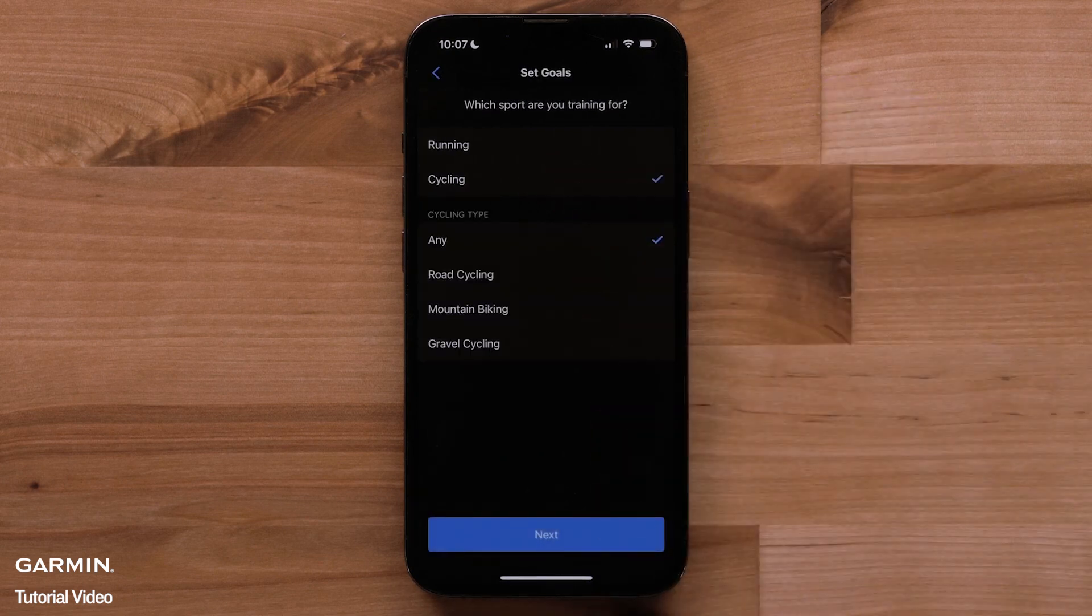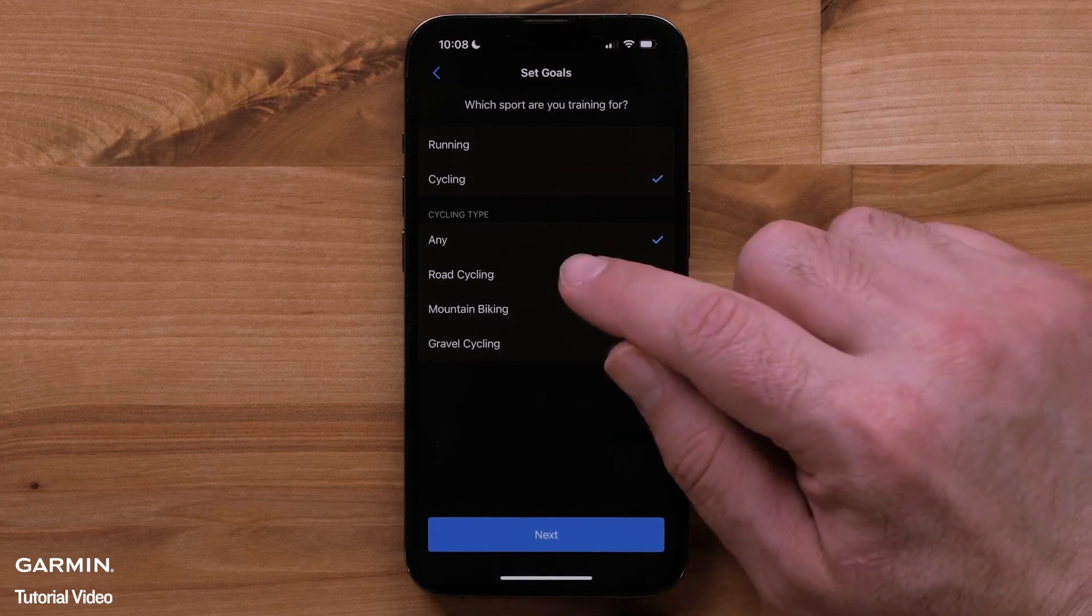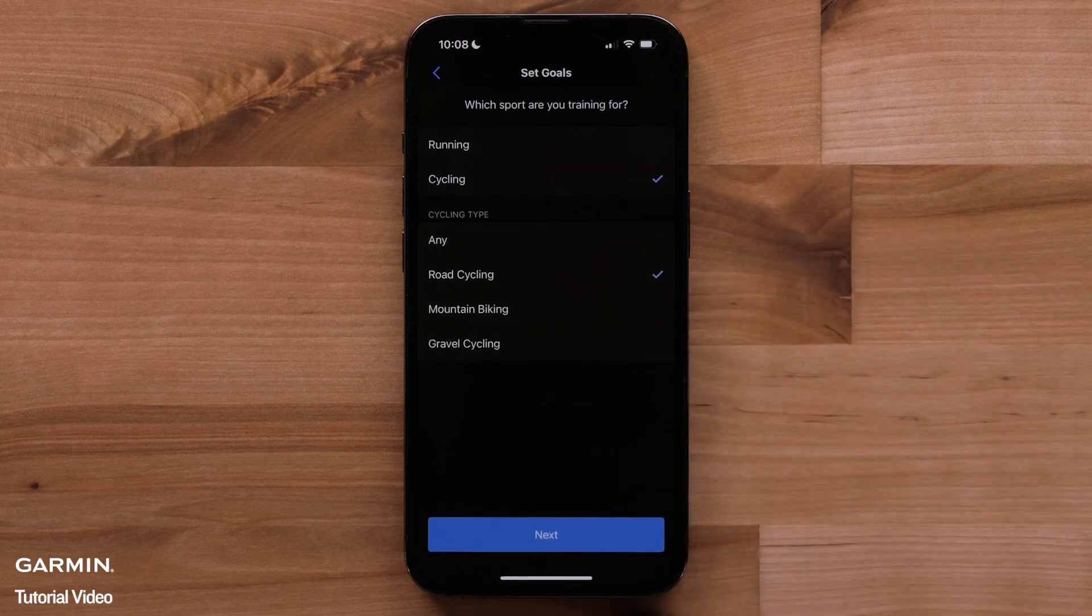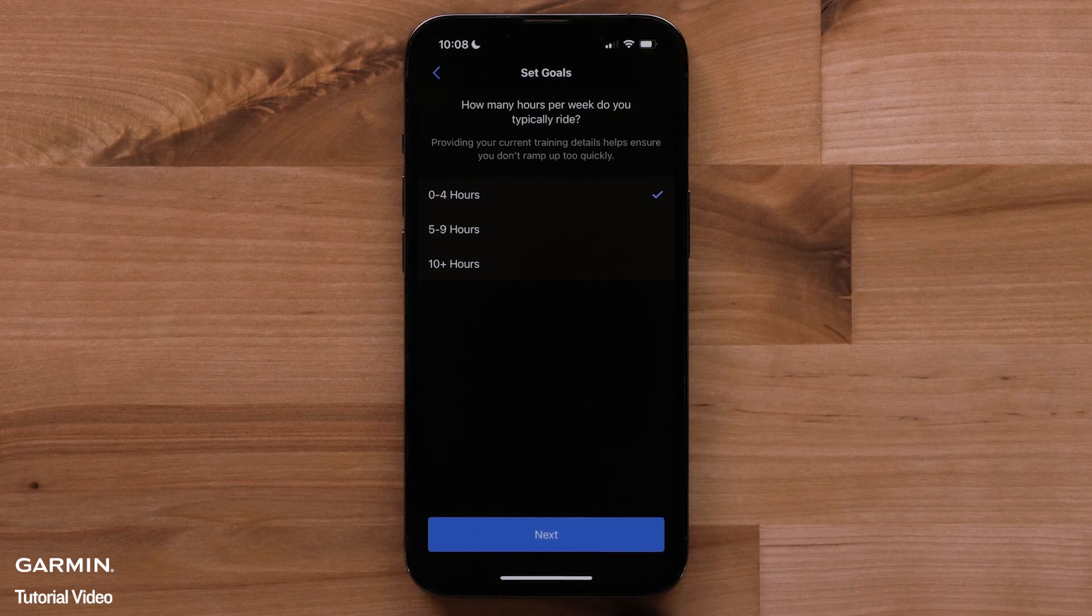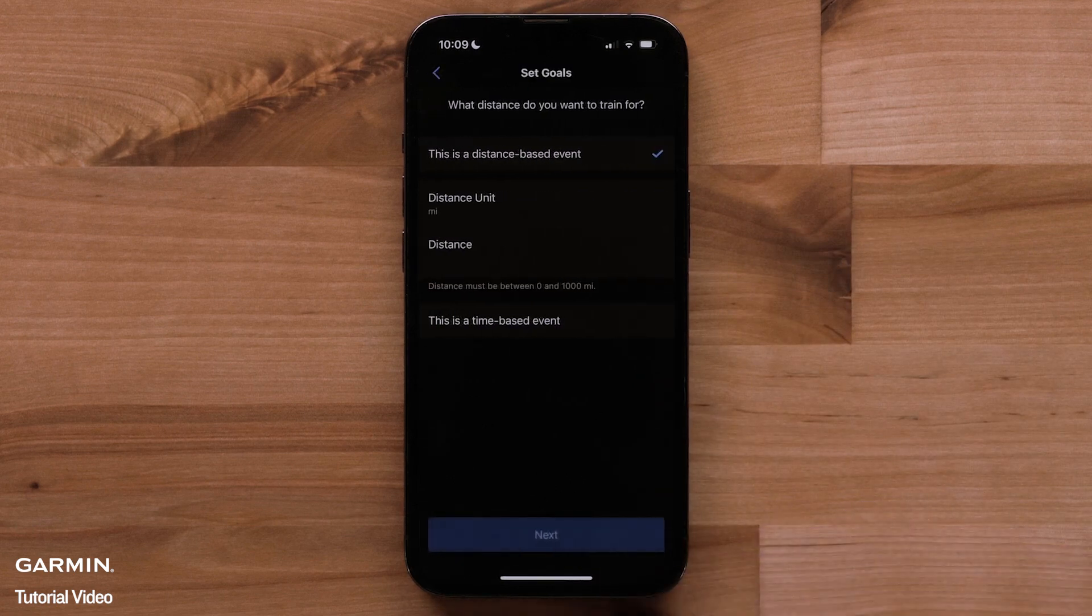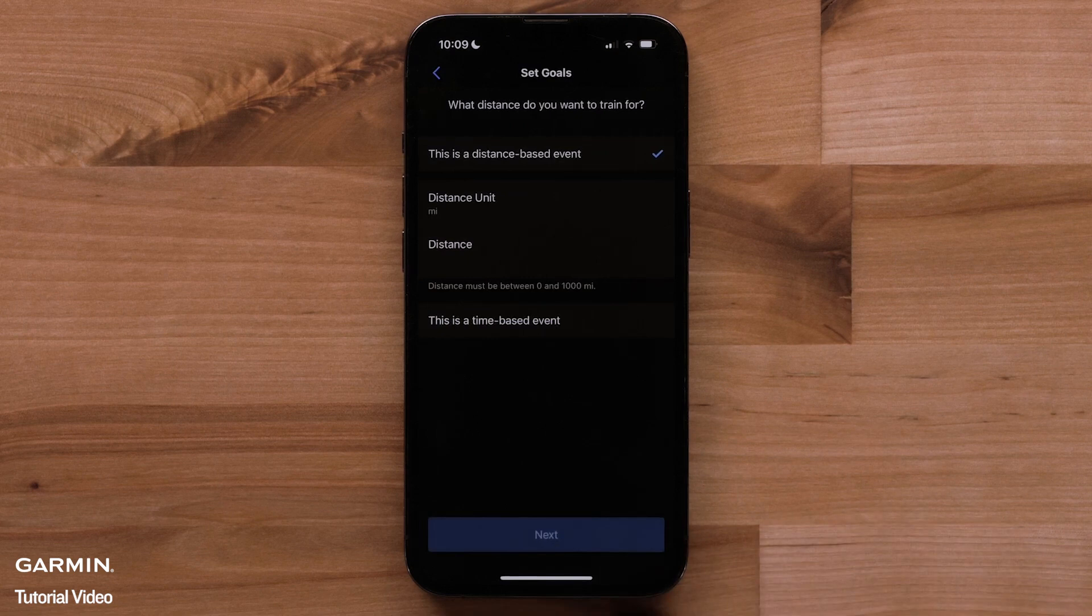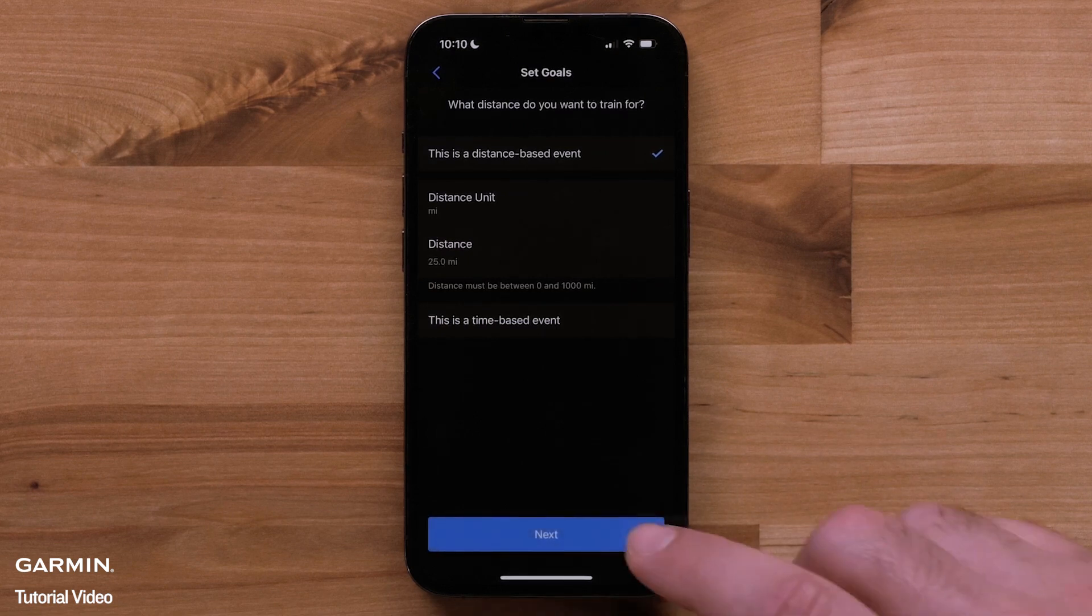Now, choose which cycling type you are training for. Now, it's time to set your goals. Set your typical riding week. Then, select next. Now, set the distance you would like to train for. Followed by next.